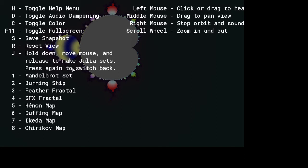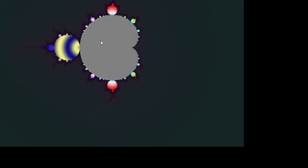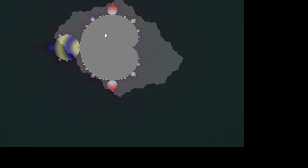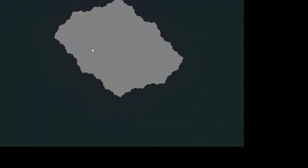Toggle fullscreen, I don't want any of those. J - hold down, move mouse, and release to make Julia sets. I don't know what that is. I mean, I kind of know what that is, but if I was to make one here...